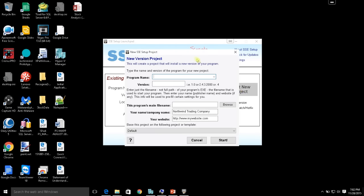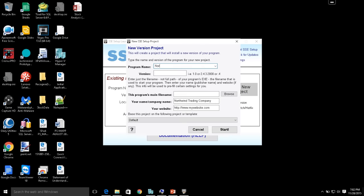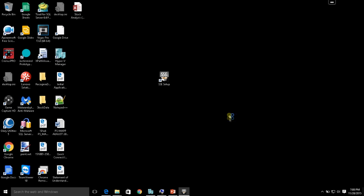Let's go ahead and start a new project. Program name, we'll call it Northwind, Northwind.accdb. This is not the installation file — this is the actual file that does everything. If I was building an executable binary out of .NET, it would be the .exe file that actually runs, but in this case, since it's an Access database, it's just .accdb. Then you put your company name — I'll put Northwind Trading Company — and a website if you want. You can select a default template and click Start.